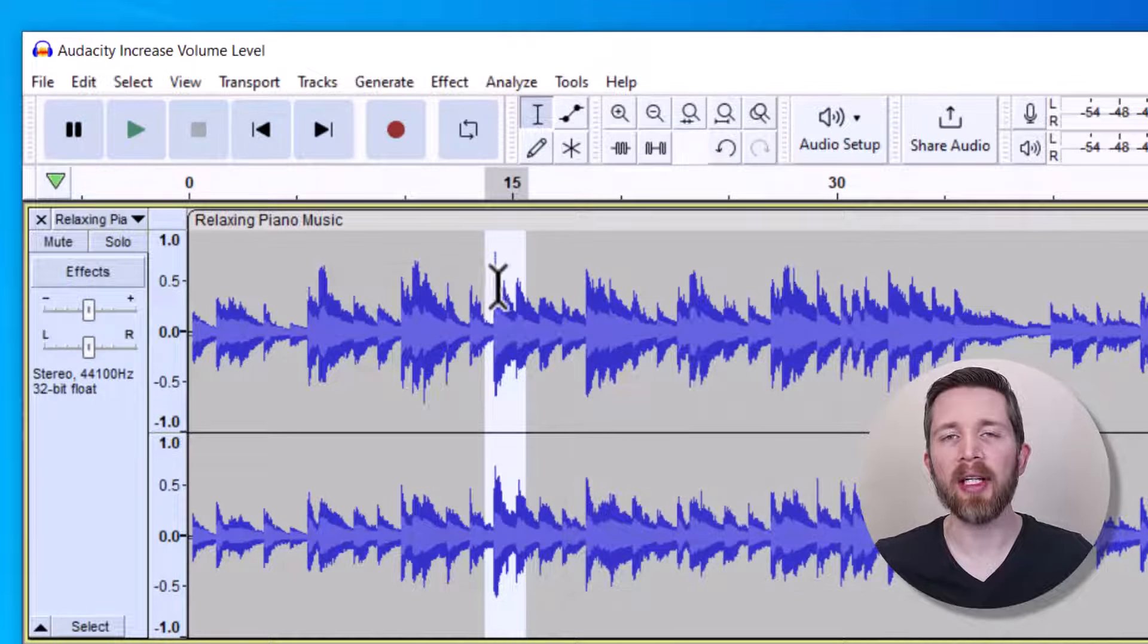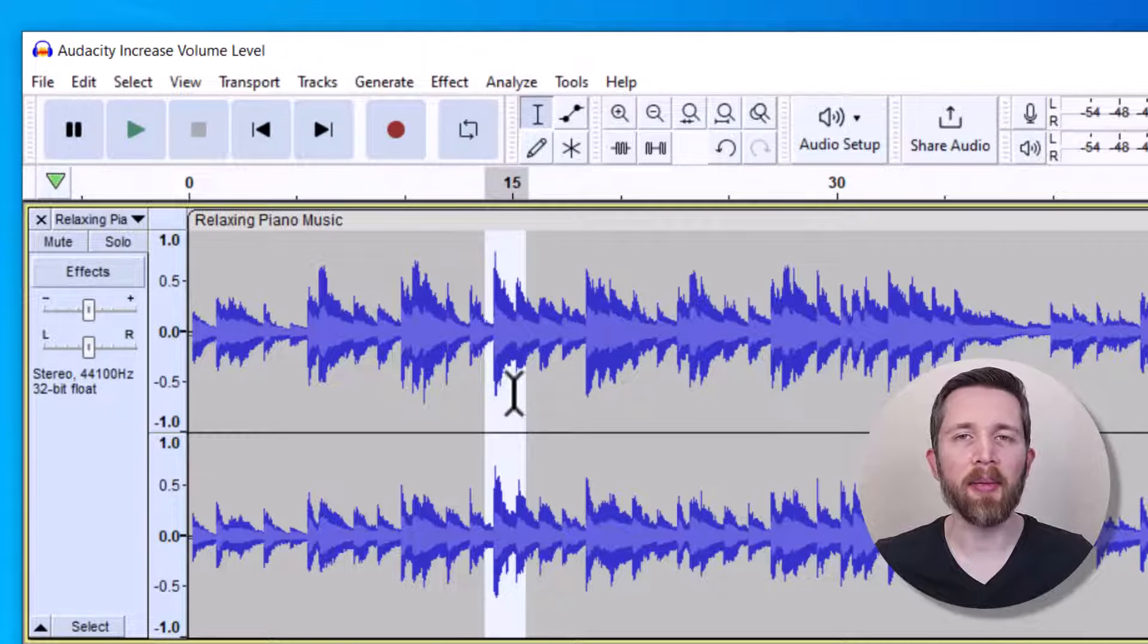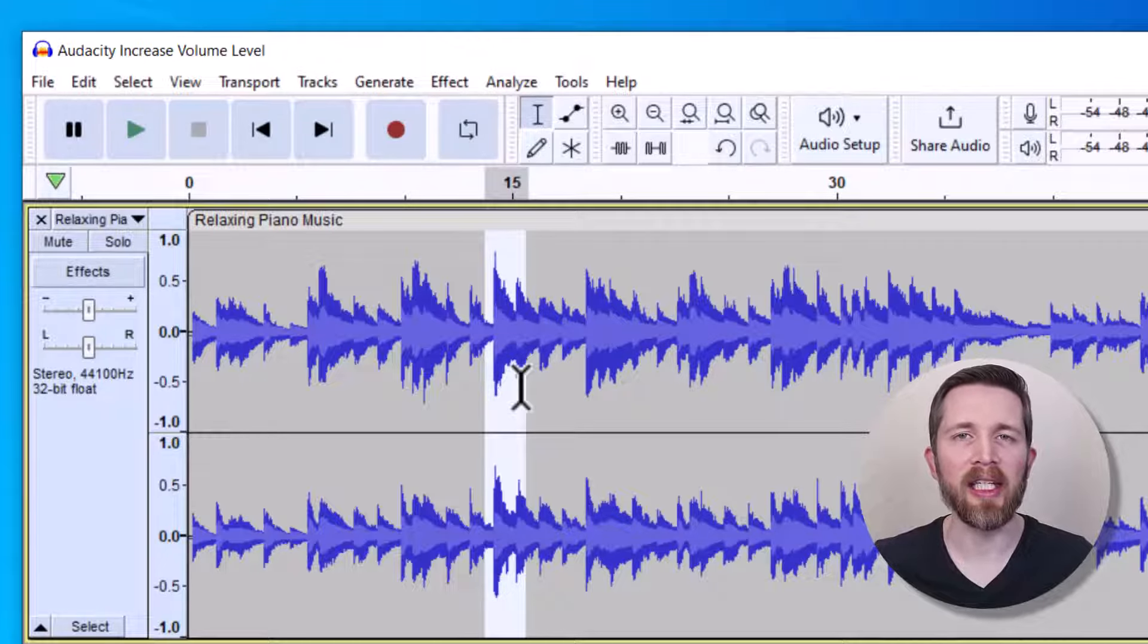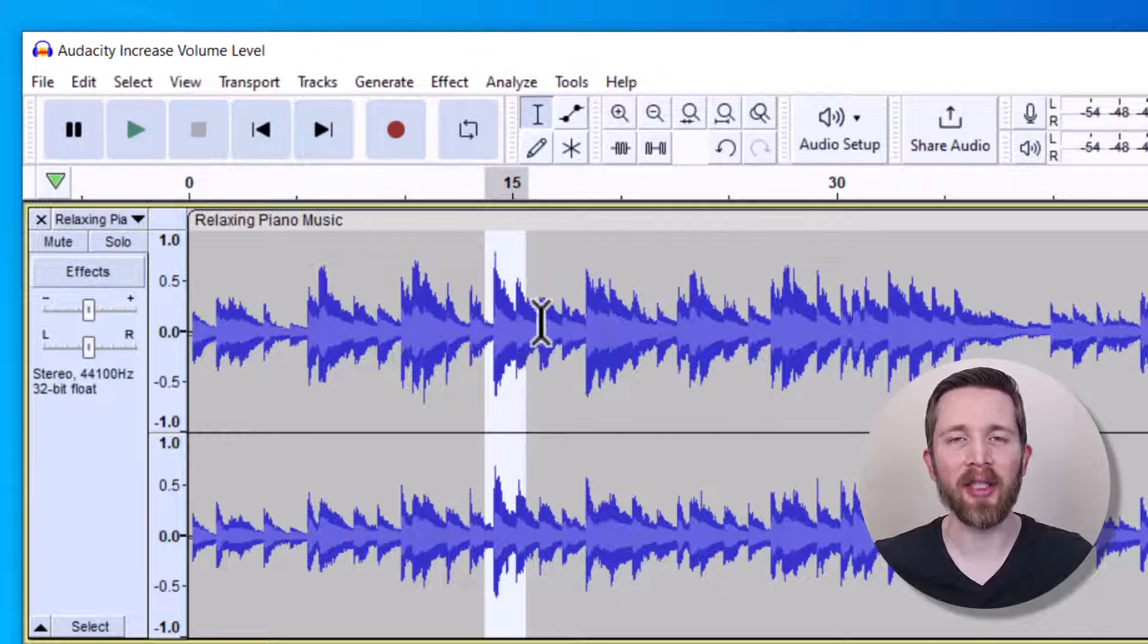And so that would bring that part of the file a little lower. And so that's something you can keep in mind too if you do the Amplify function and it ends up being too loud. You can then just decrease the little part that is too loud. So you now know how to increase the volume of audio that you're working with in Audacity.